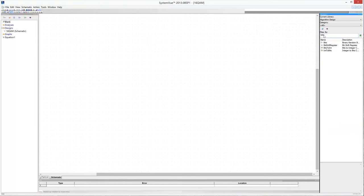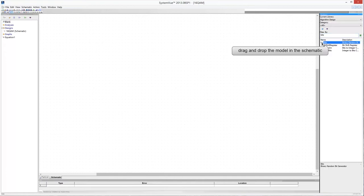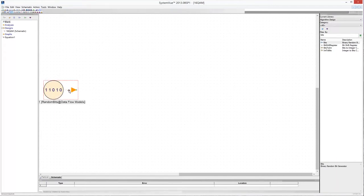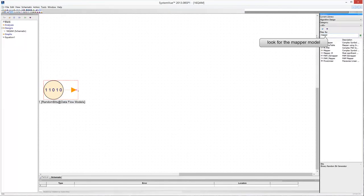Look for the random bit generator in the Algorithm Design Library and drag and drop it in the schematic sheet. Then look for the mapper and drag and drop the symbol in the schematic.